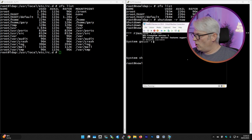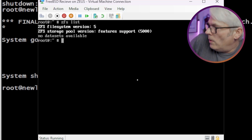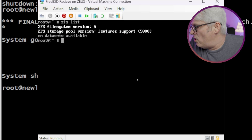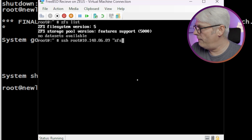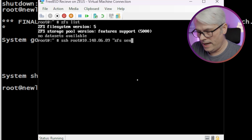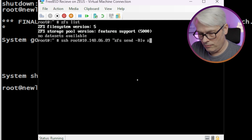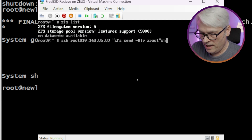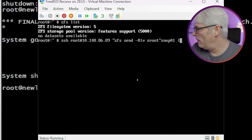Okay, here's the console of the new one. So let's try it from that then, shall we? ZFS send, minus RLV — let's head, root, start — there we go.